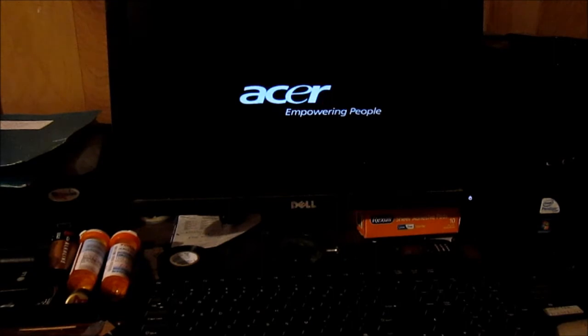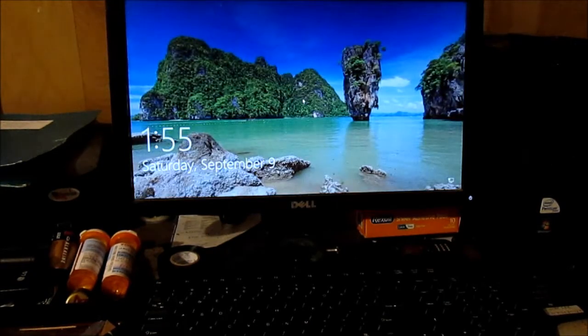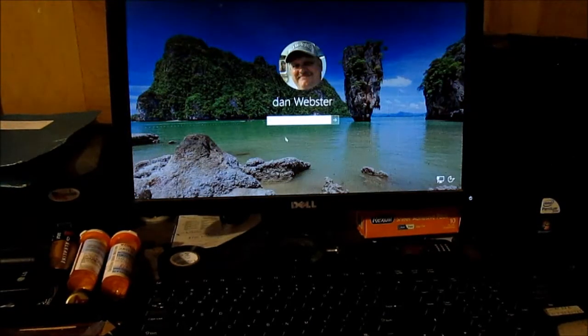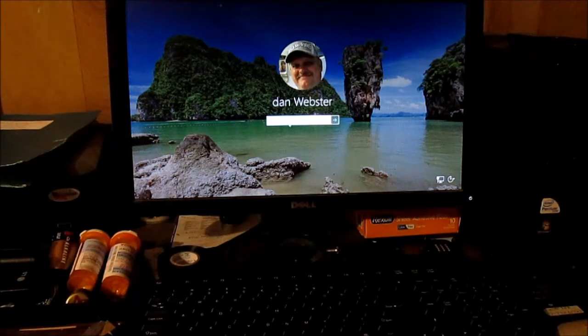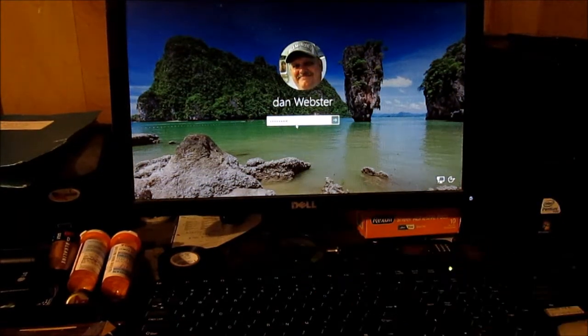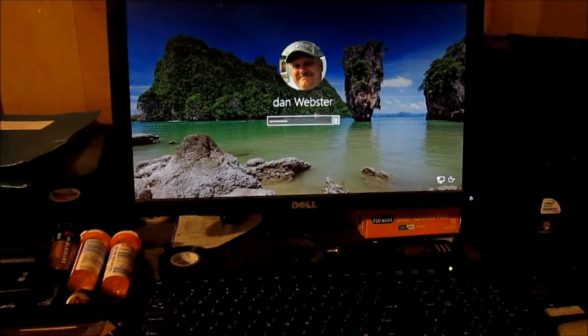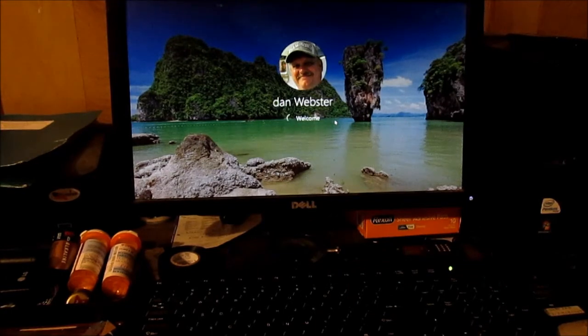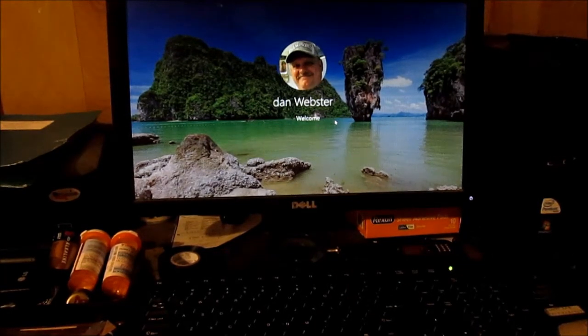First thing you do is turn the computer on and you wait for the computer to load up. The first thing you're going to do is put in your password and then you hit that little arrow right there and you got to let it load up.